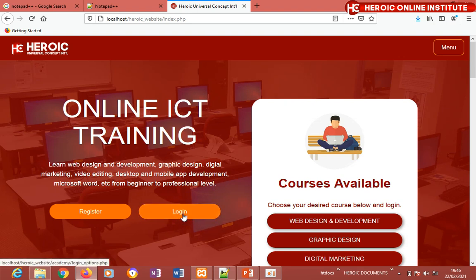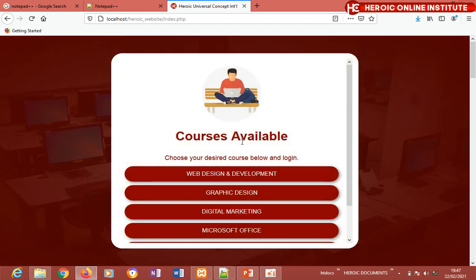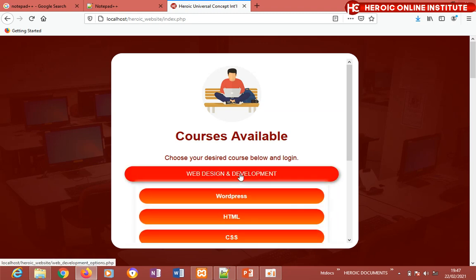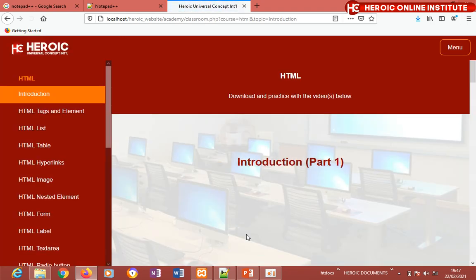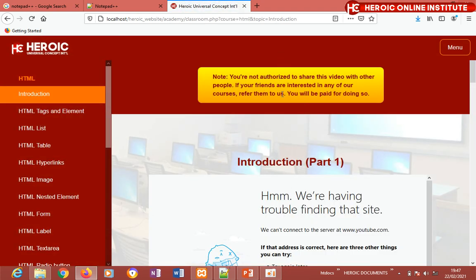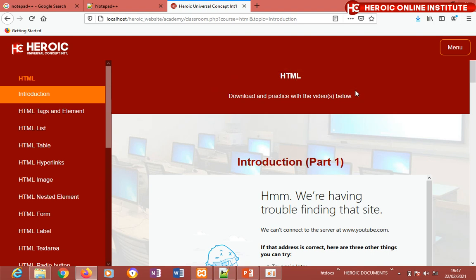Now watch JavaScript in action. I'll try to log into the HTML classroom on my website. When I click, you'll see a loading indicator — that's JavaScript interacting with you. Then an instruction appears: 'You are not authorized.' That pop-up, that interaction — that is JavaScript. It shows you instructions and responds to your actions on the page.